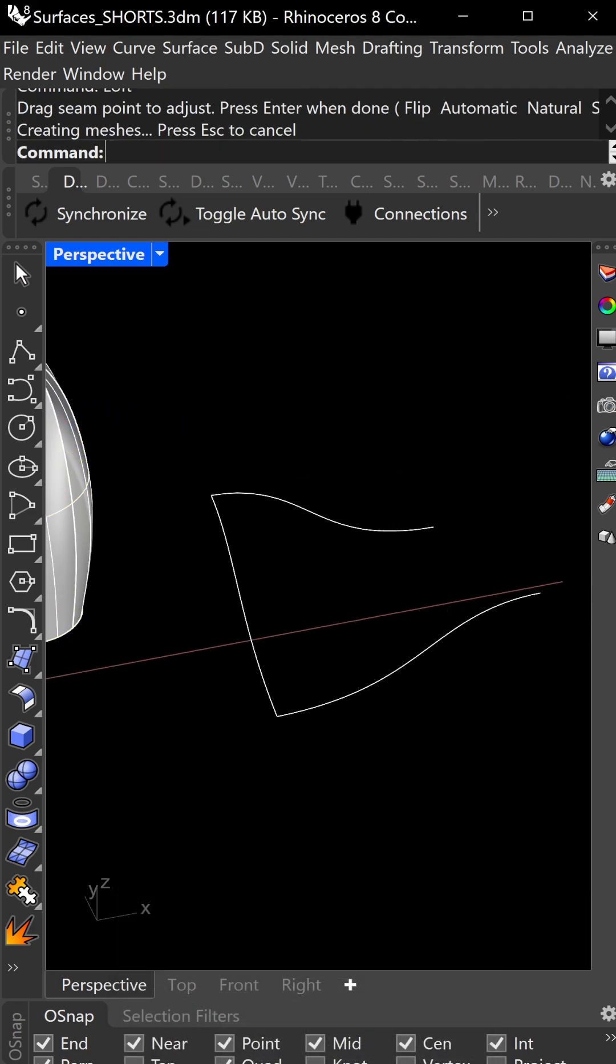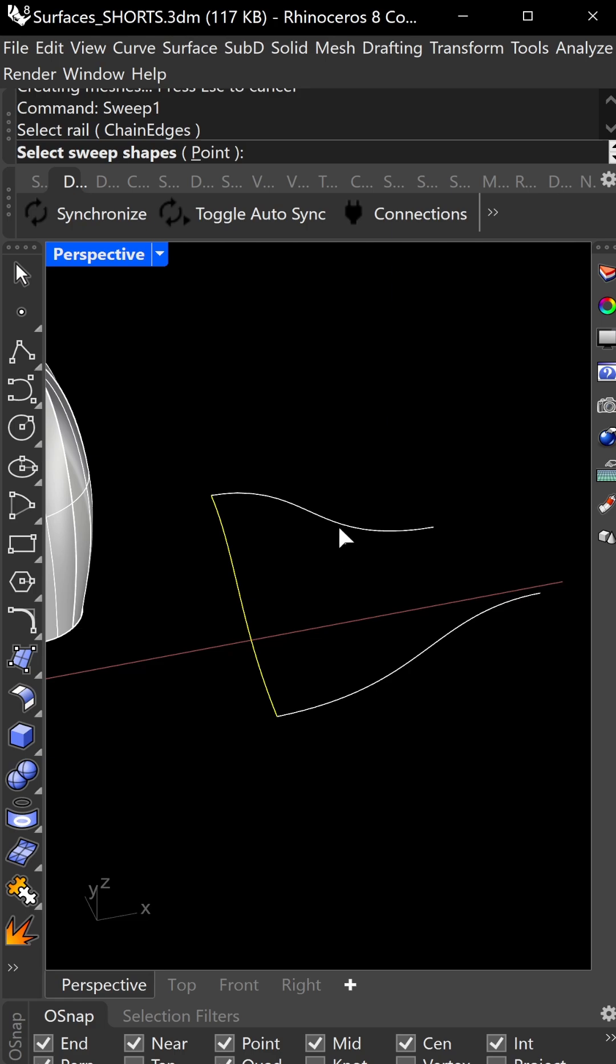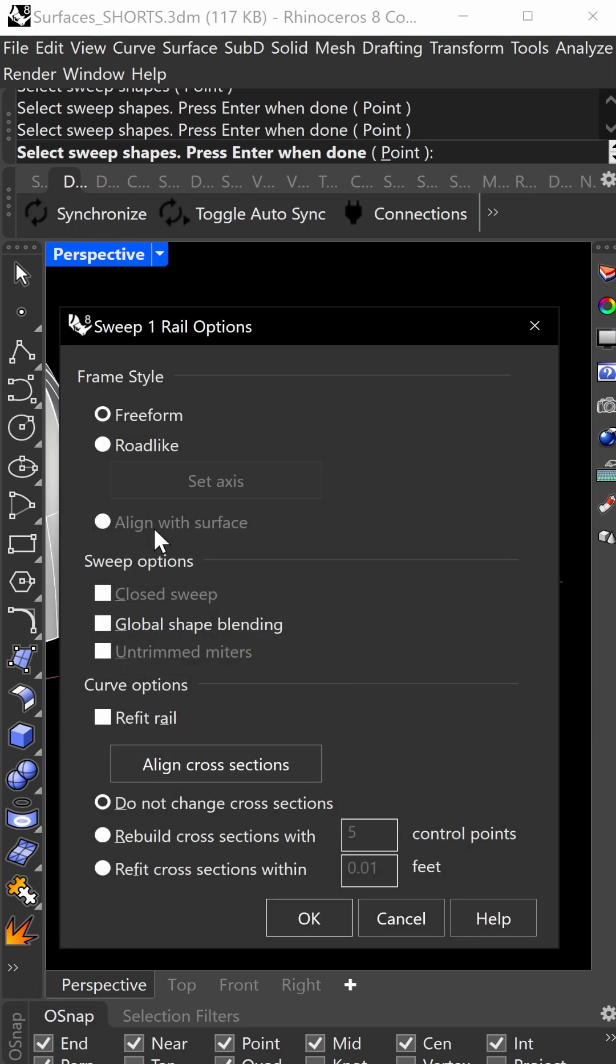This one is sweep one. Select this as your rail, then these as the two cross-section shapes. As a beginner, don't worry too much, but global shape bending and refit rail are helpful. Roadlike is helpful for closed geometries.